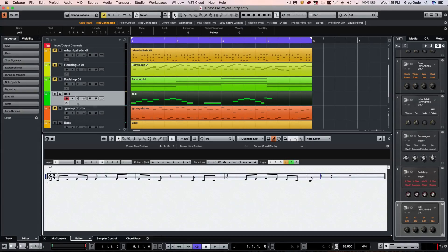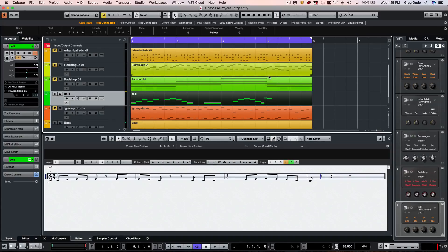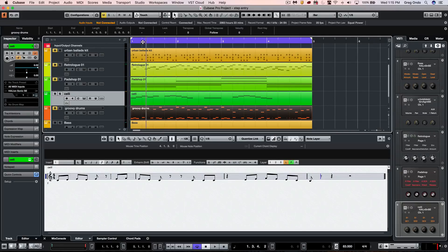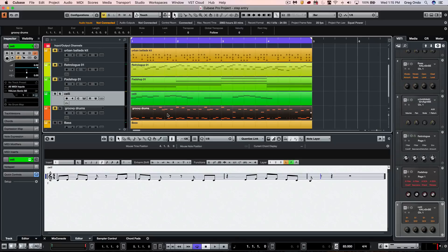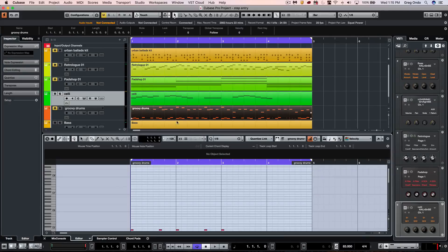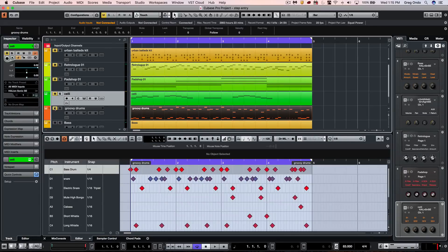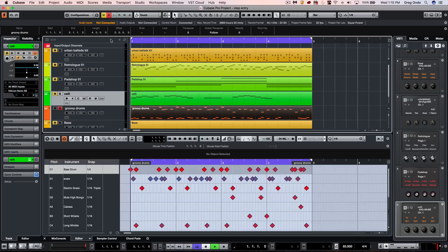A lot of times people assume that step input is associated with very rhythmically stable, very rhythmically quantized feels, but we could do kind of grooves within our step input as well. If I wanted to look at this particular drum part here, let's go ahead and we'll just solo this drum groove.